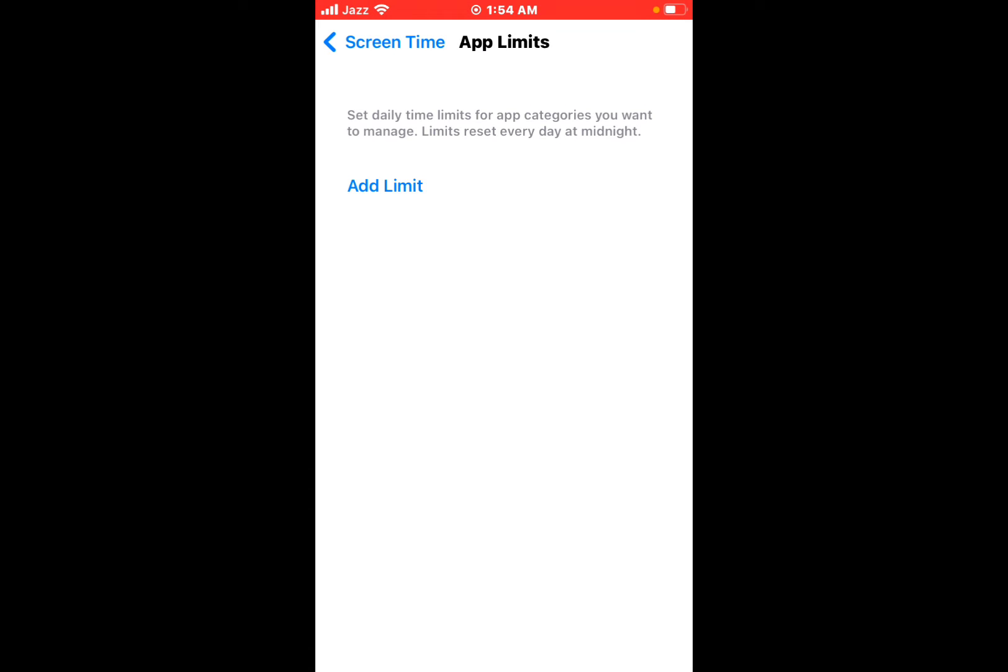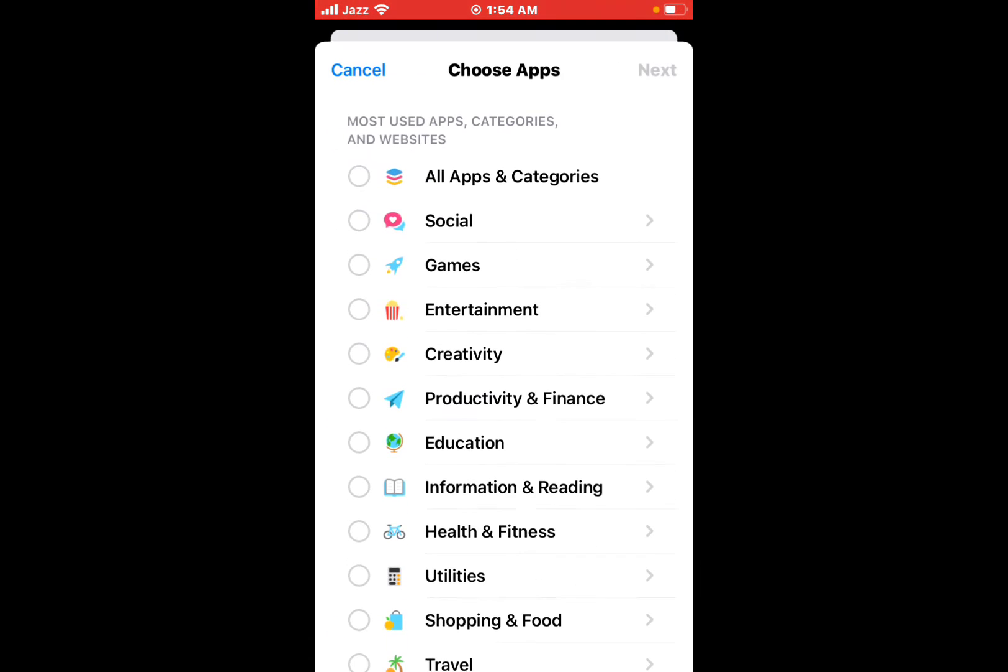You can see it appears on screen. Add Limit, tap on it. To limit all entertainment apps, check the box of Entertainment. Otherwise tap Entertainment and choose YouTube.